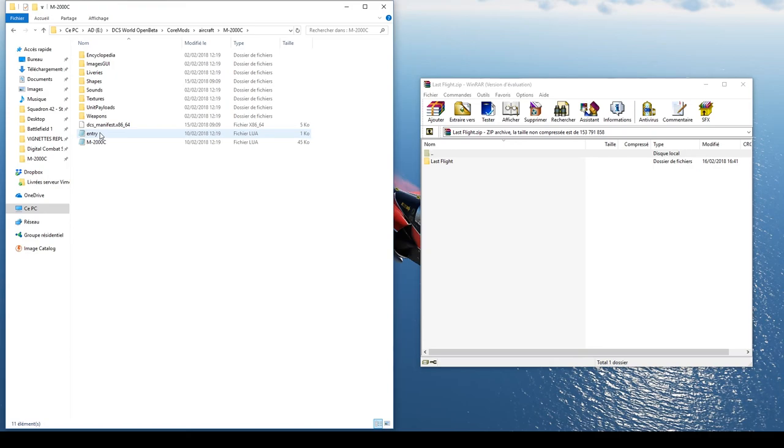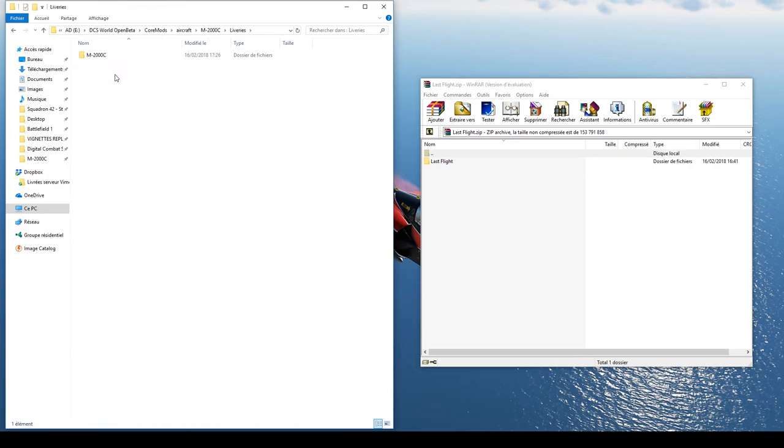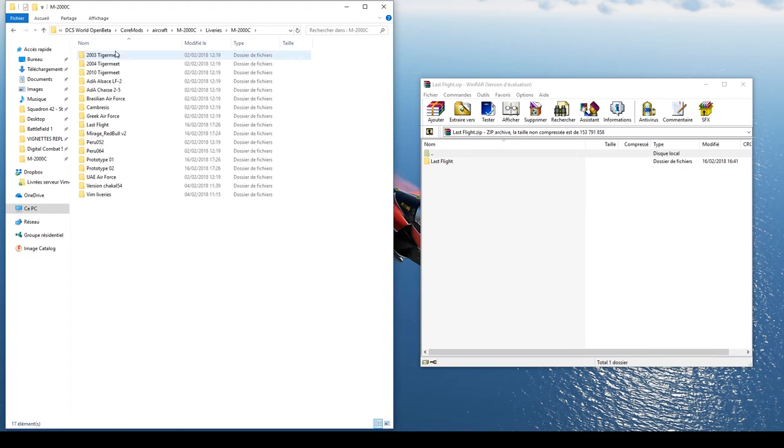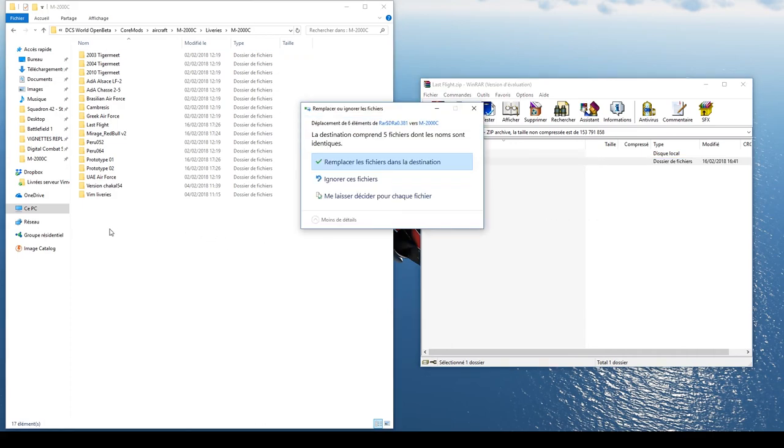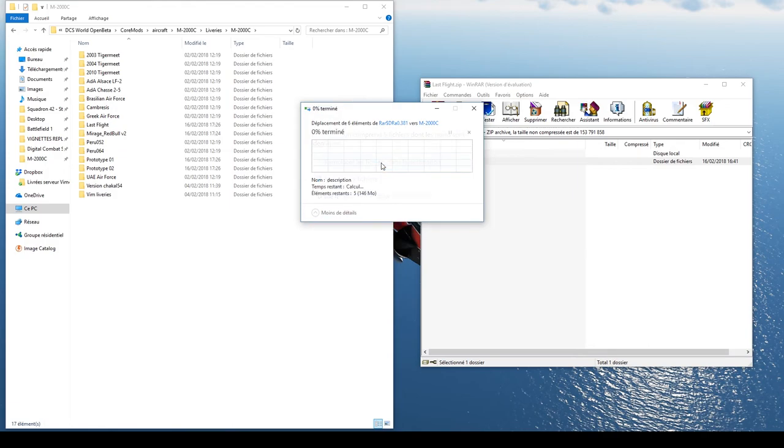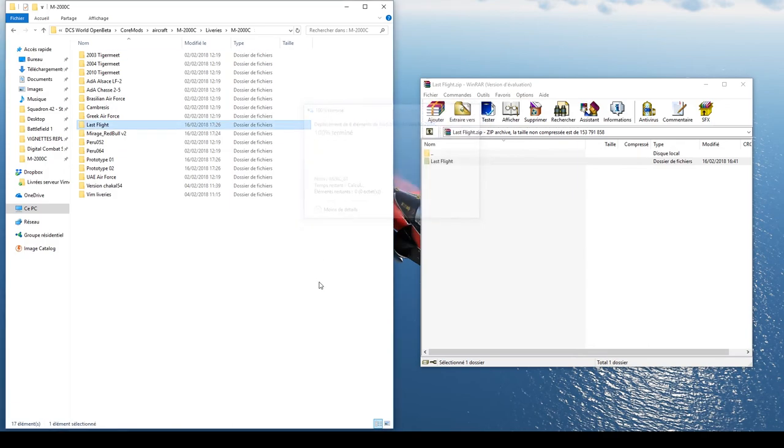Et ensuite, Liveries. Vous avez ici les livrées déjà disponibles pour votre avion en jeu. Et maintenant, pour ajouter votre texture, il suffit de glisser le dossier de votre nouvelle livrée directement dans le dossier avec les autres livrées existantes.